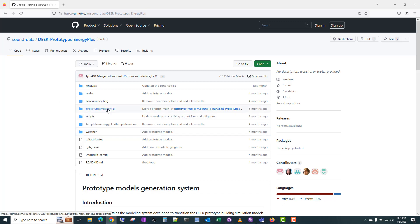Currently, only residential prototypes are available, but the plan is to expand this repository to include all of the residential and non-residential prototypes that were used in the original DIR database.